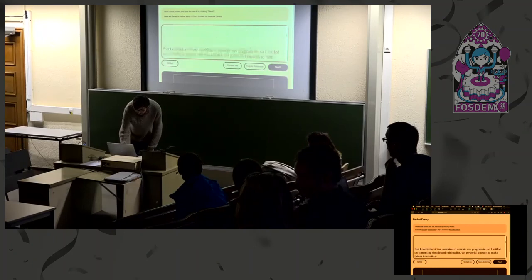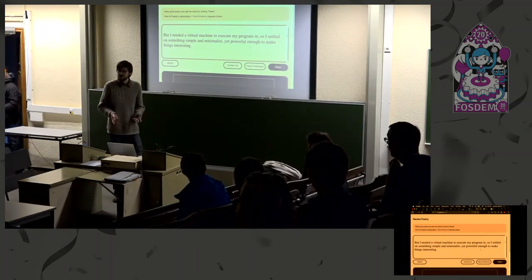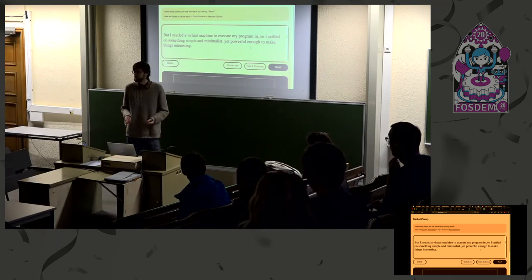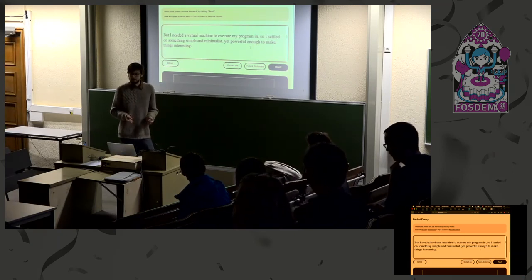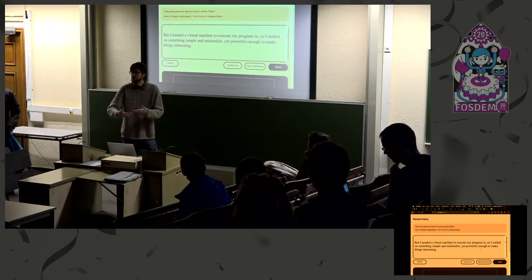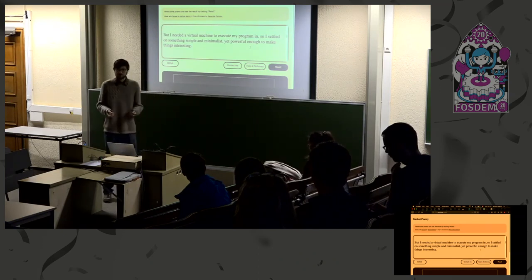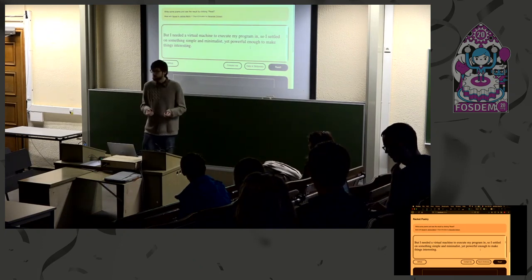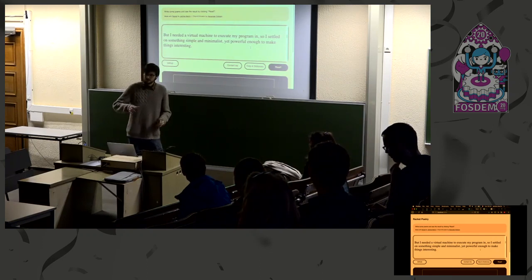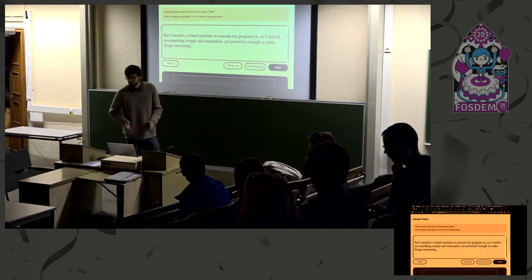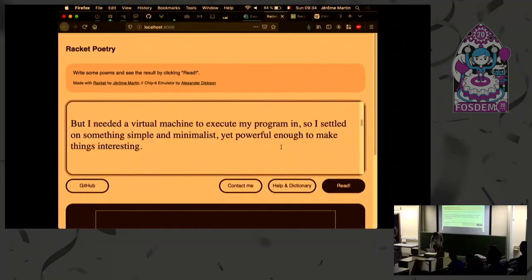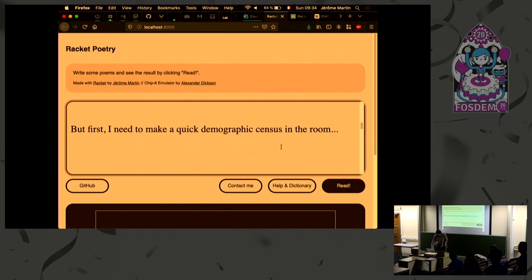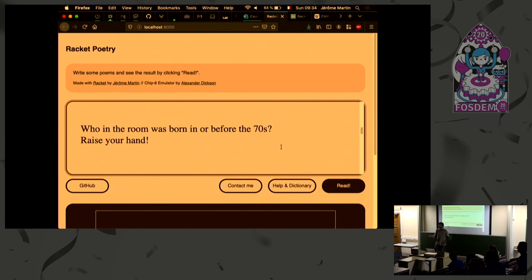But to do that I needed some kind of machine on which makes the program work. So I need to find some kind of virtual machine I could generate code for and make the stuff execute. And so I tried to find a machine that would be simple and minimalist but complex enough to make some interesting stuff. And so before revealing what kind of machine it is, I need to make a quick demographic census in the room.